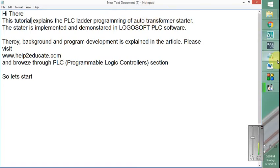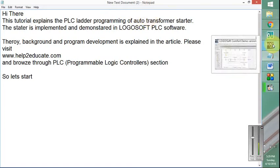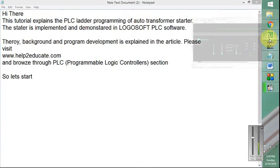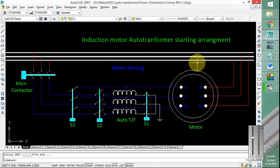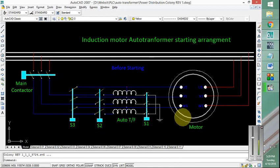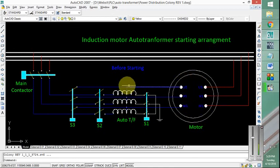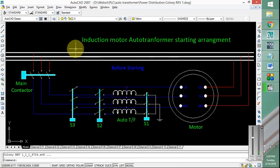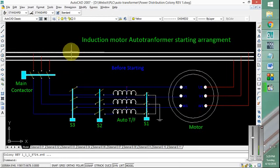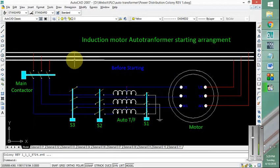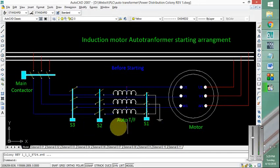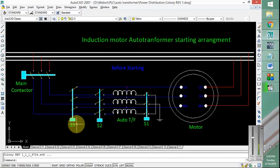Before the program I will go quickly through the physical arrangement. As you can see, this is the motor which we want to start with auto transformer method. This is the auto transformer arrangement and this is the main three-phase supply. For auto transformer we need at least three contactors: this is the main contactor, S1, S2, and S3 are other three contactors.